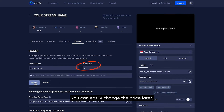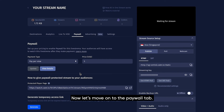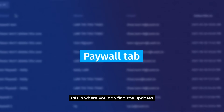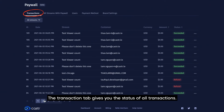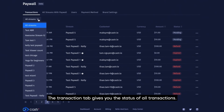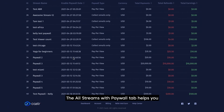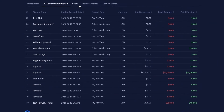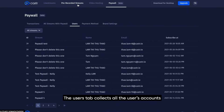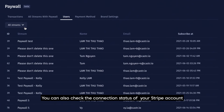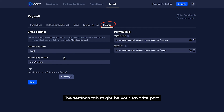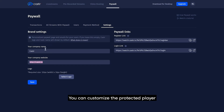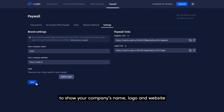You can easily change the price later. Now, let's move on to the Paywall tab — you can find it right here. This is where you can find the updates and status of all streams with Paywall activated. The Transactions tab gives you the status of all transactions. The All Streams with Paywall tab helps you see the performance of all monetized streams. The Users tab collects all the user accounts that subscribe to your stream. You can also check the connection status of your Stripe account in the Payment Method tab. The Settings tab might be your favorite part — you can customize the protected player to show your company's name, logo, and website, and this setup will apply to all monetized streams.